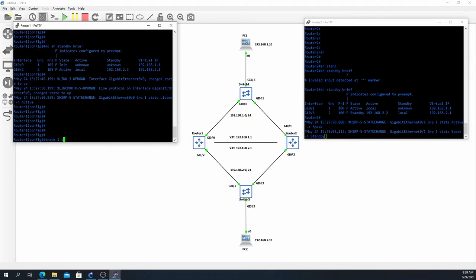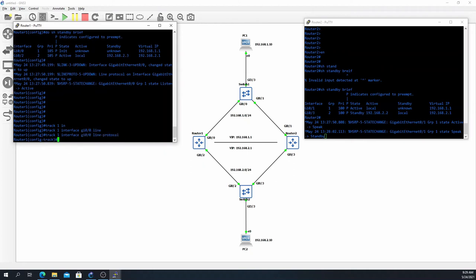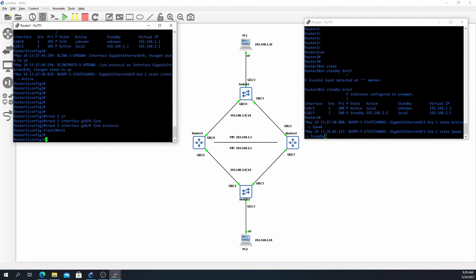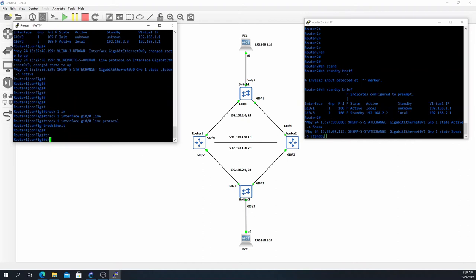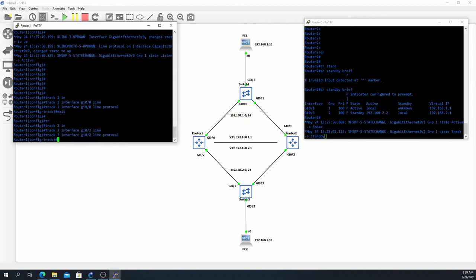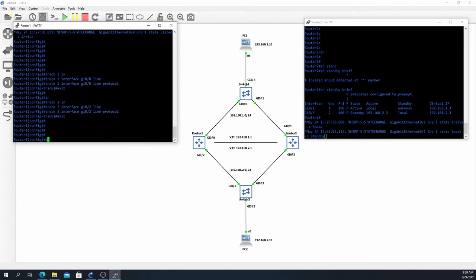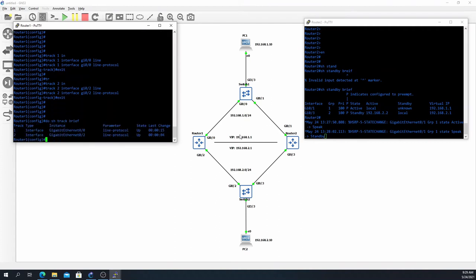We'll say track 1 interface gig 0/0 line protocol, and track 2 interface gig 0/2 line protocol. Both tracking objects should be up because both interfaces are up, and they are.